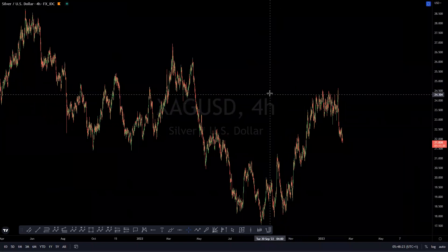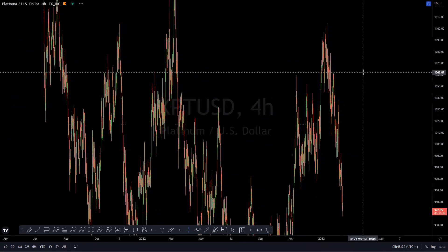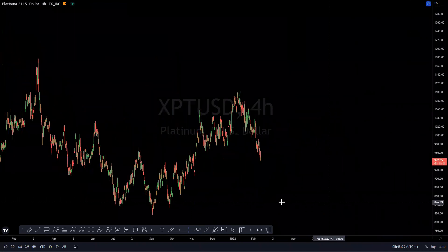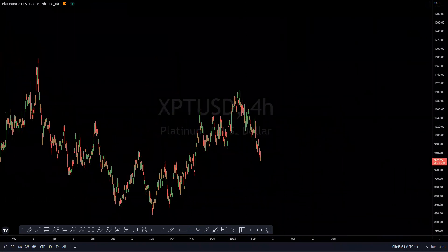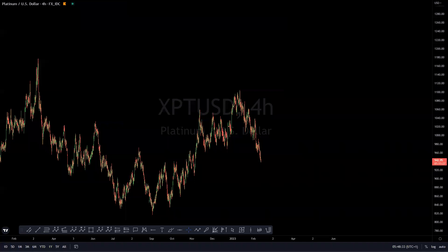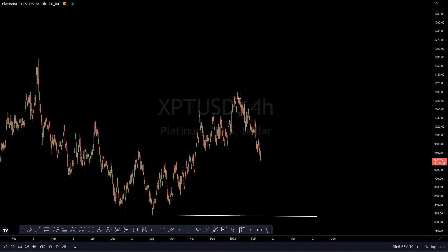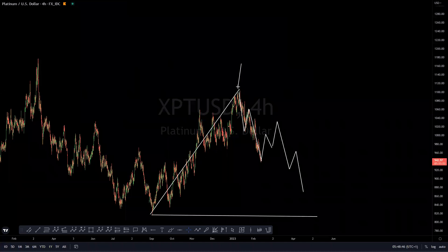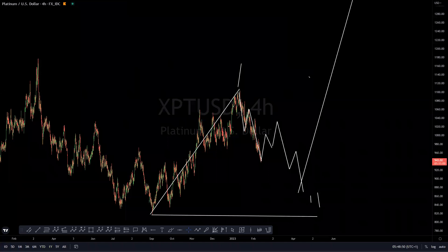Platinum: the idea is for a three-wave pullback. What we have here looks like a three-wave move already. Expecting a bounce up in a three-wave move, continuing the three-wave move structure — this being our wave one and looking at this as wave two — before eventually looking for a big move to the upside on platinum as well.